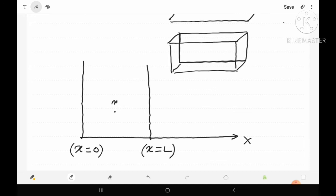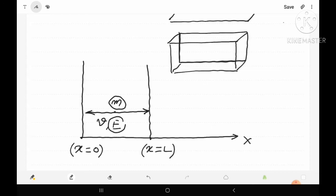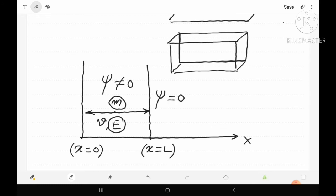A particle of mass m is trapped in this one-dimensional box. The particle is restricted to move only along the x-axis — in the positive or negative x direction. The particle has some velocity v and hence some energy E, and it will have a wave function psi. Since the particle is trapped inside the box, it may be found anywhere inside, so the wave function should not be zero inside. But outside the box and on the walls, the particle cannot be found, so psi equals zero outside the box and on the walls.